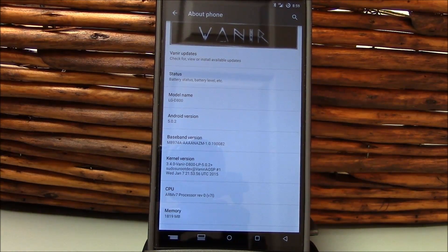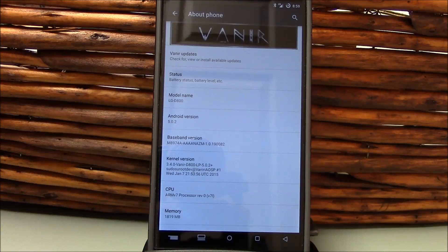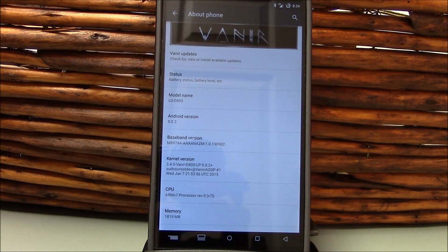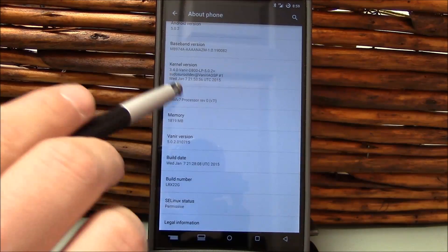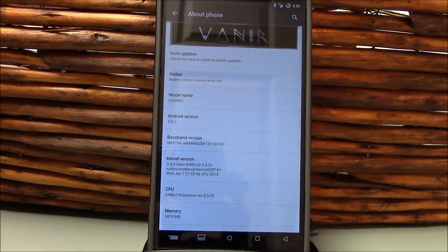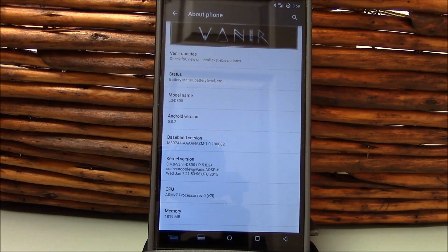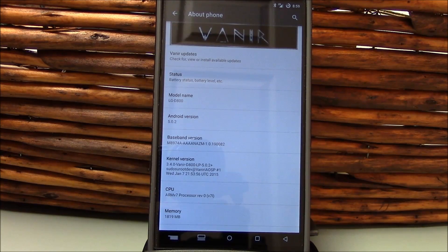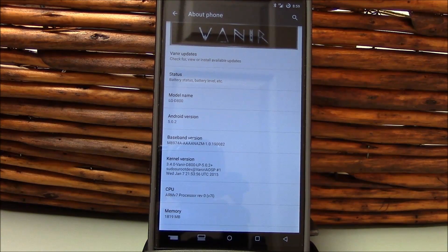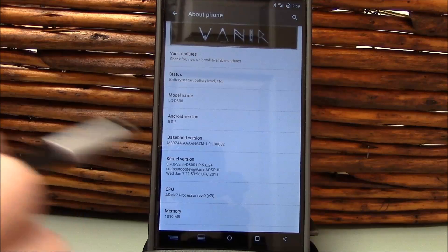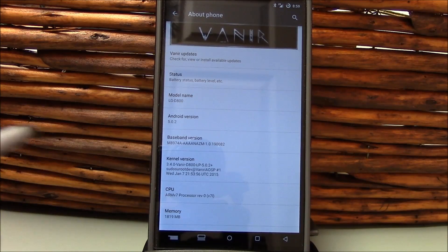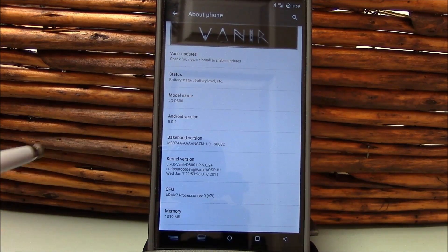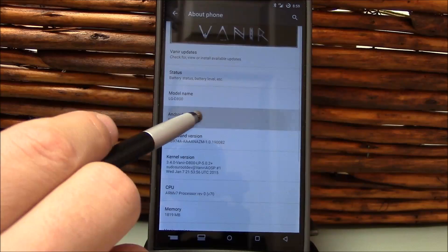There's been a lot of Android 5.0 ROMs out, 5.0.2 ROMs out now for the LG G2. Most of them, actually all of them that I know of, are based off of CyanogenMod 12. This is Android KitKat 5.0.2 here, as you can see.